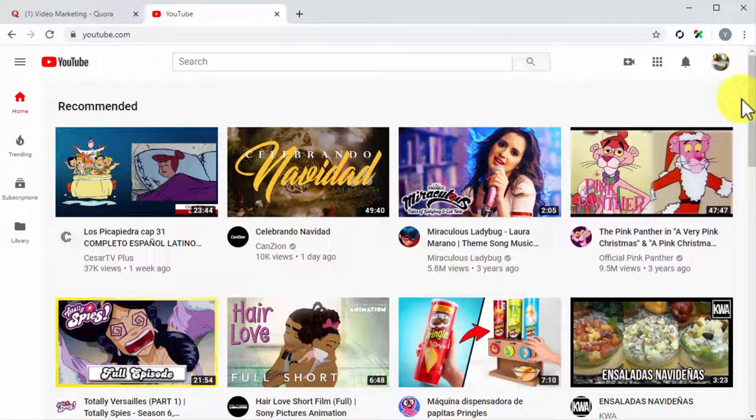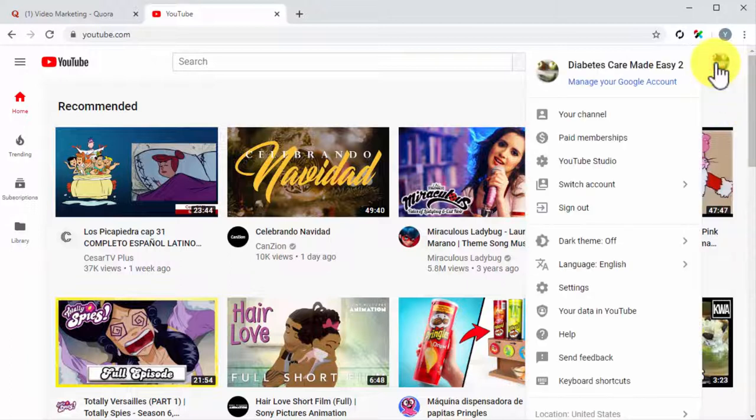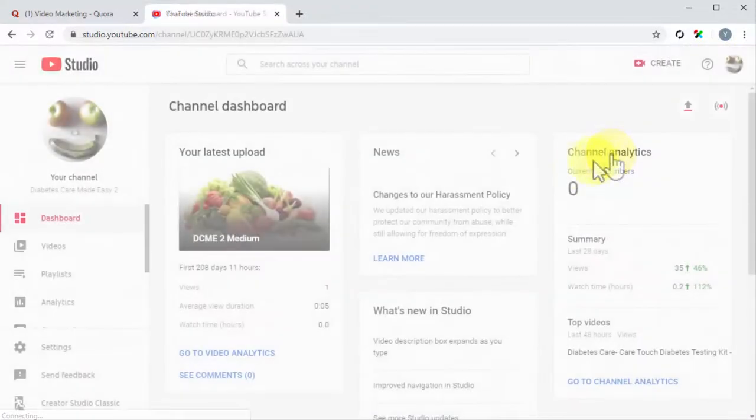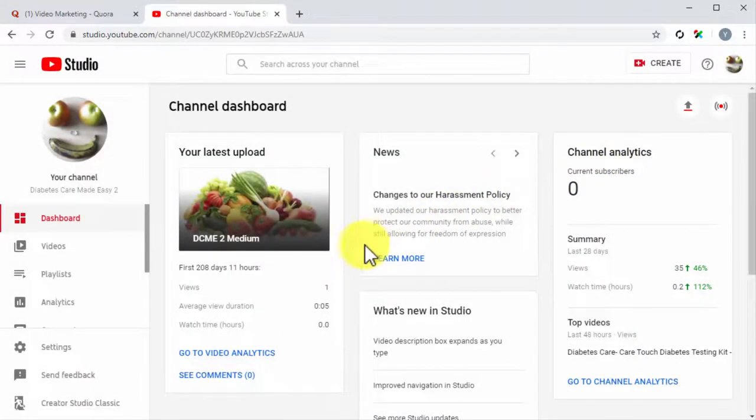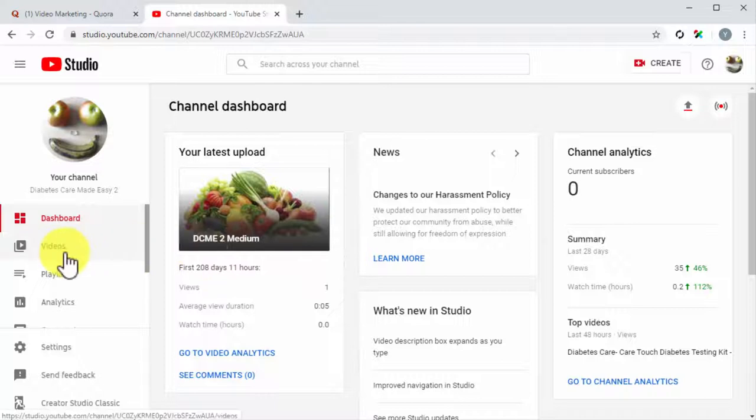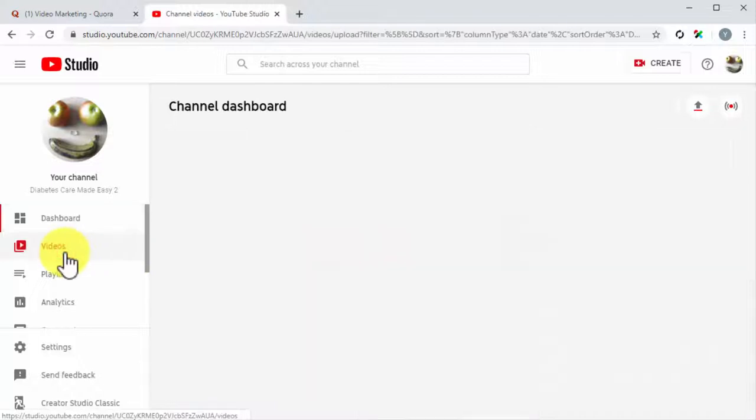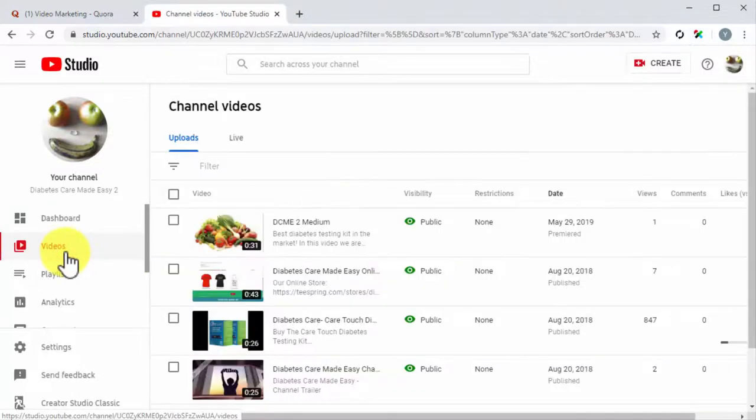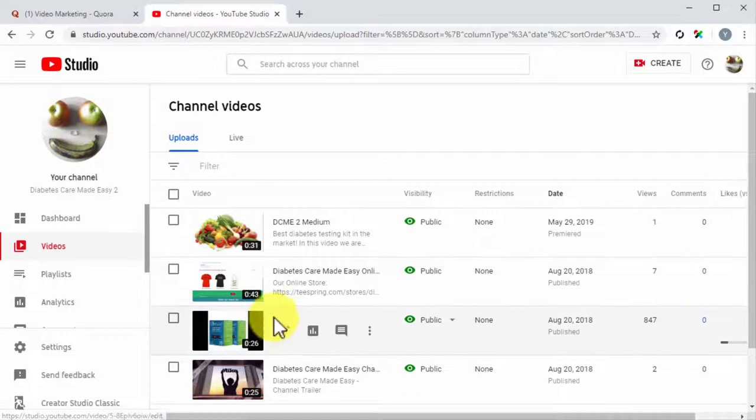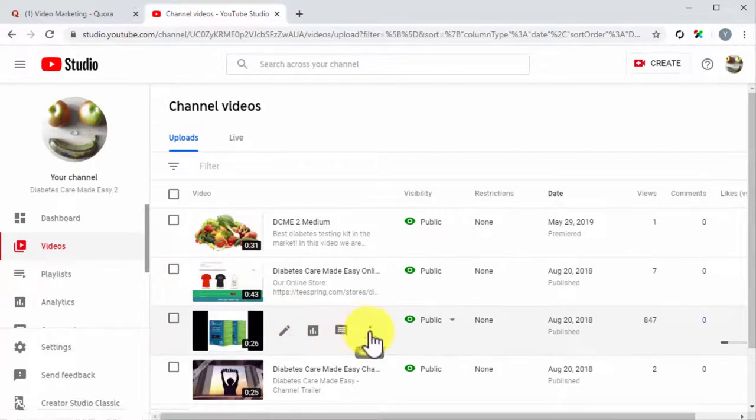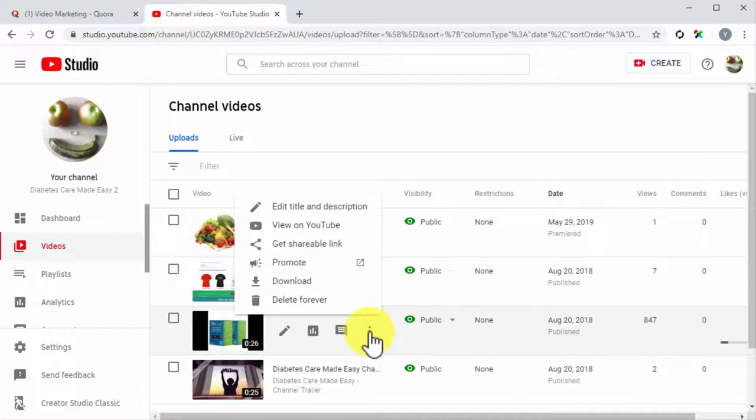So let's find the embed URL on YouTube. Start on the homepage and click on the profile icon. Then click on the YouTube Studio tab. Once on the channel dashboard, click on the videos tab located in the left-hand sidebar menu. Now locate the marketing video that you want to share on Quora and click on its corresponding options button.